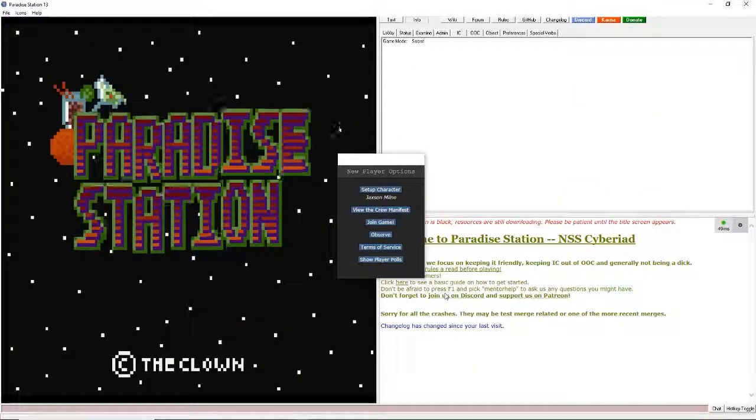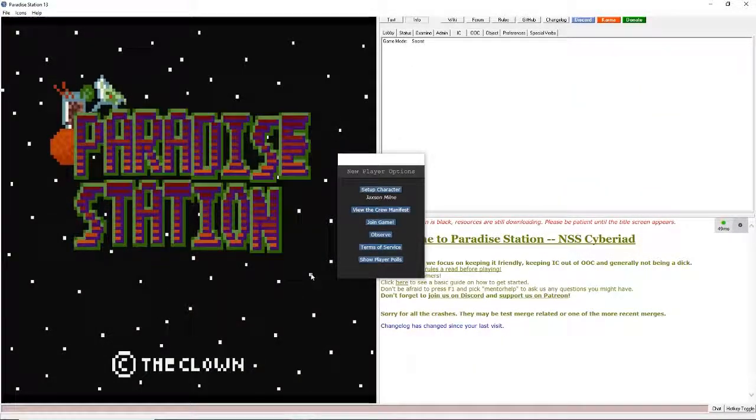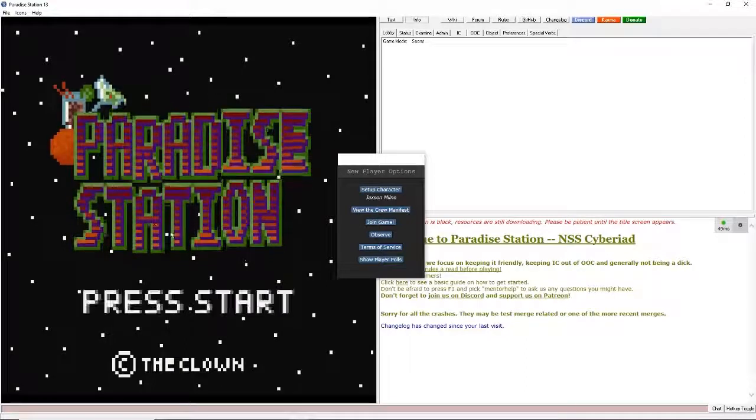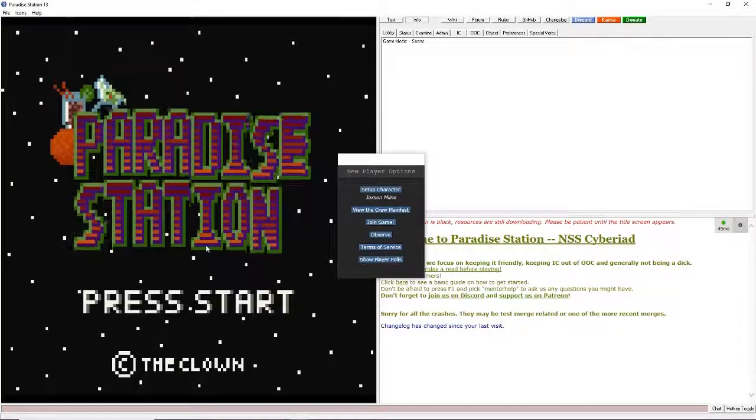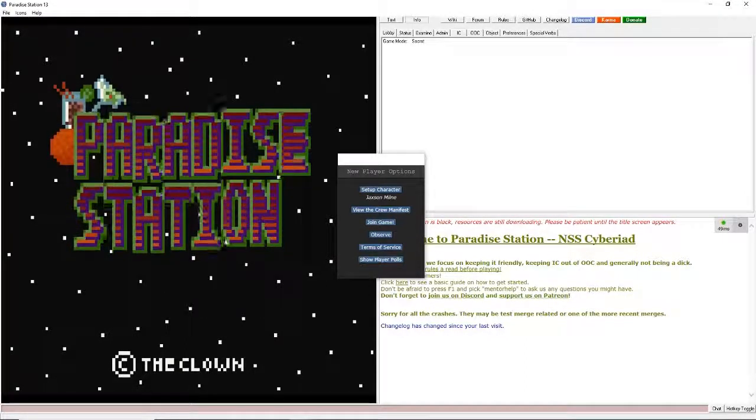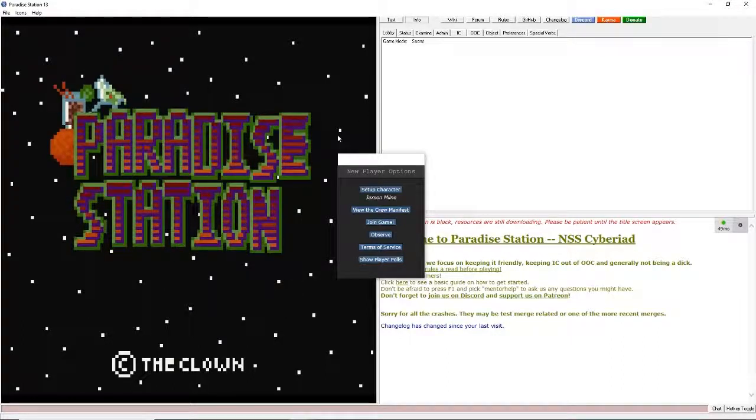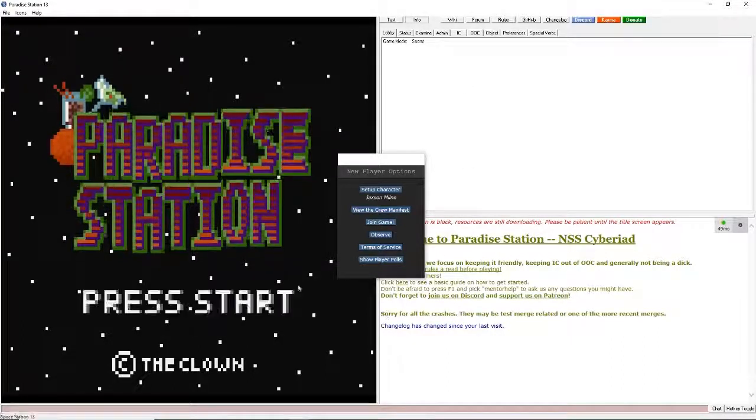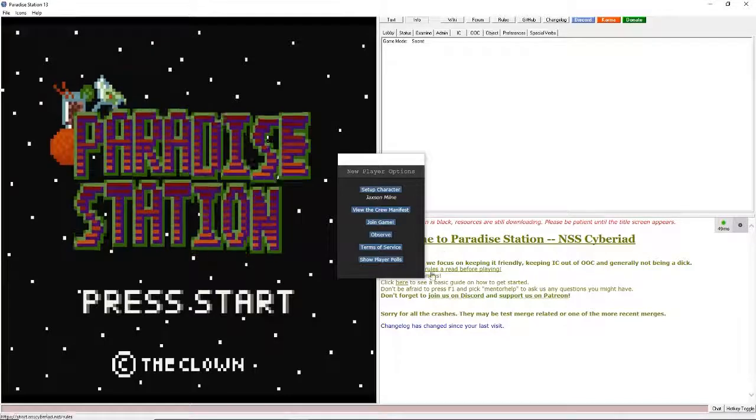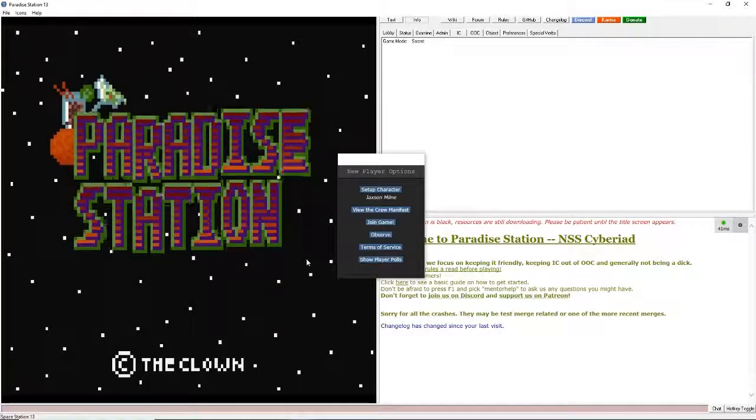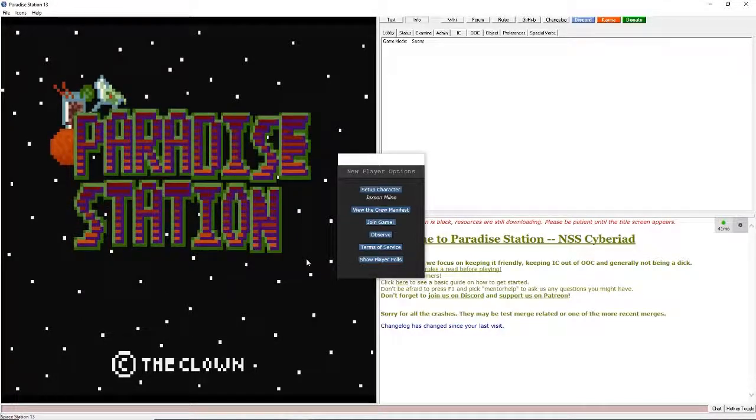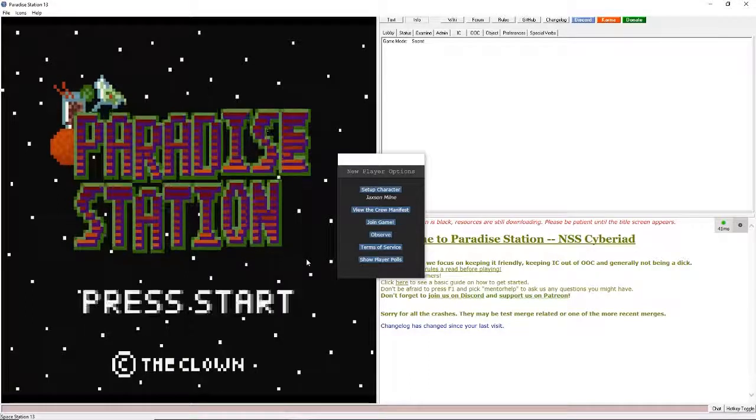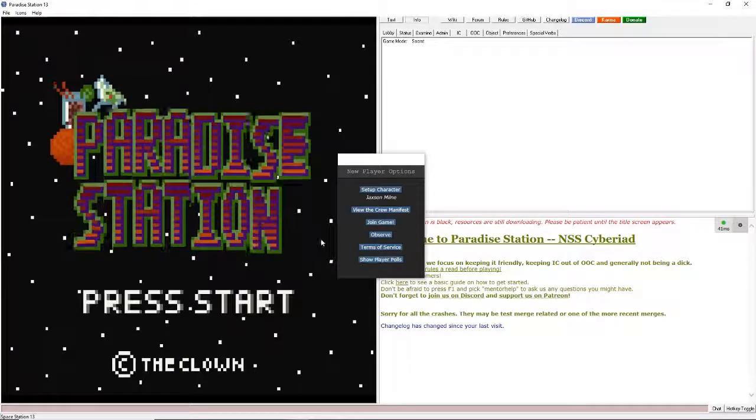Hello everyone. Today we're going to be talking about Paradise Station. It's a Space Station 13 game off of the Byond Hub. We're going to go right into a tutorial on how to play and give you some good tips on how to enjoy your first round at Paradise Station, if that's what you want.